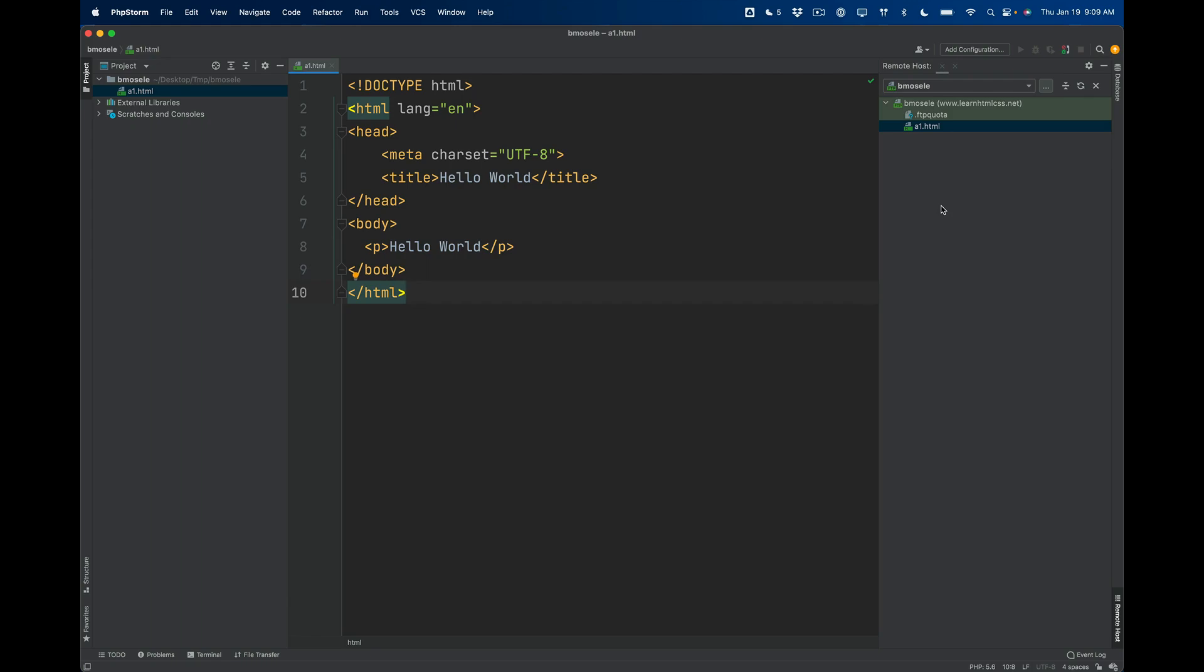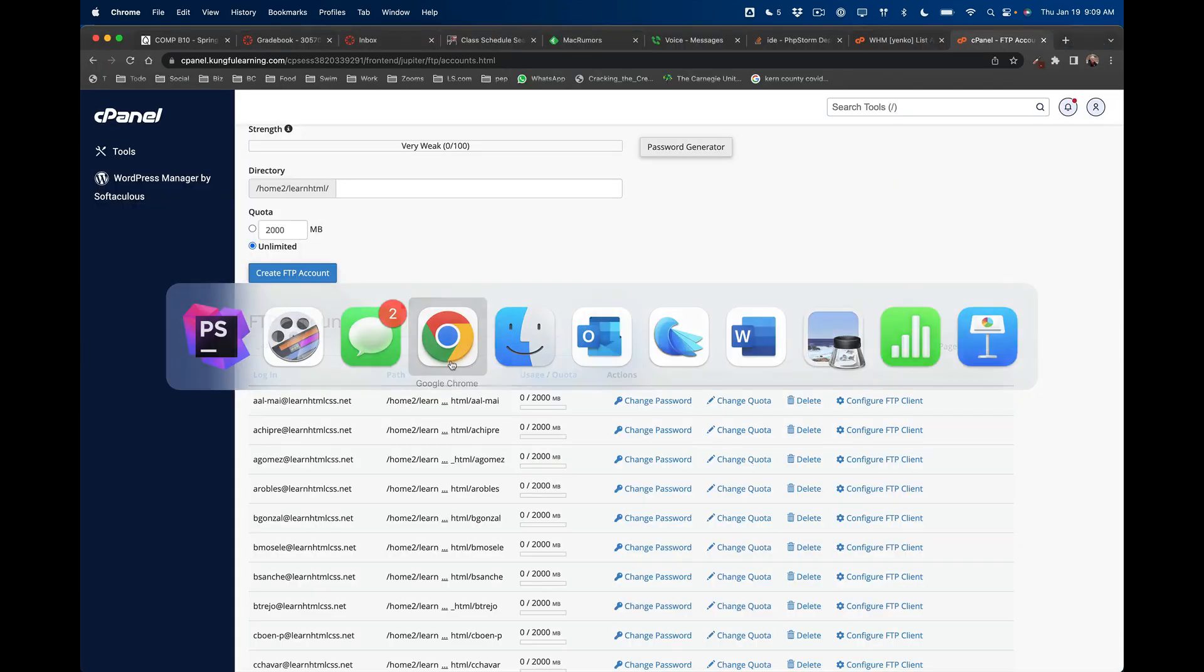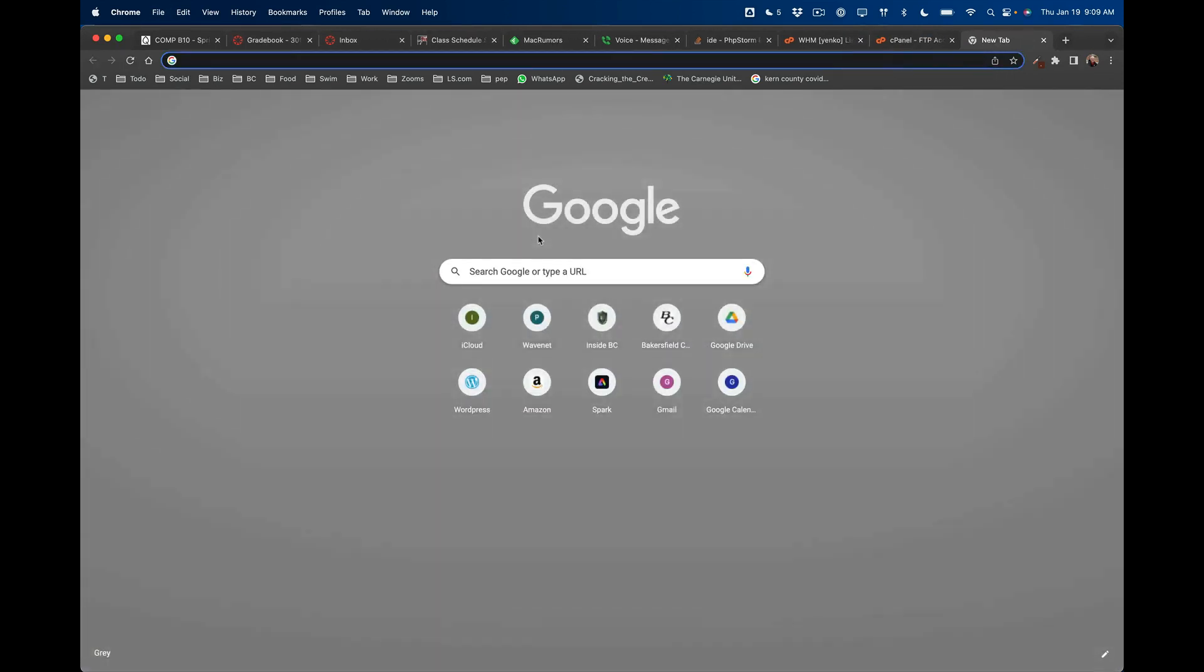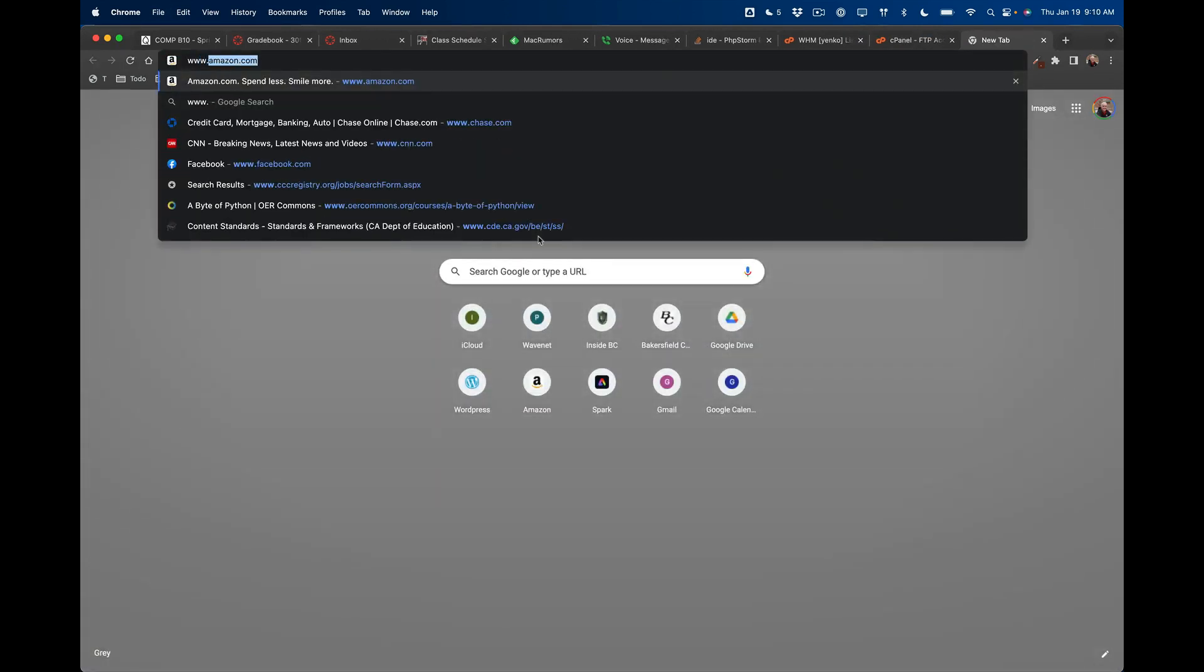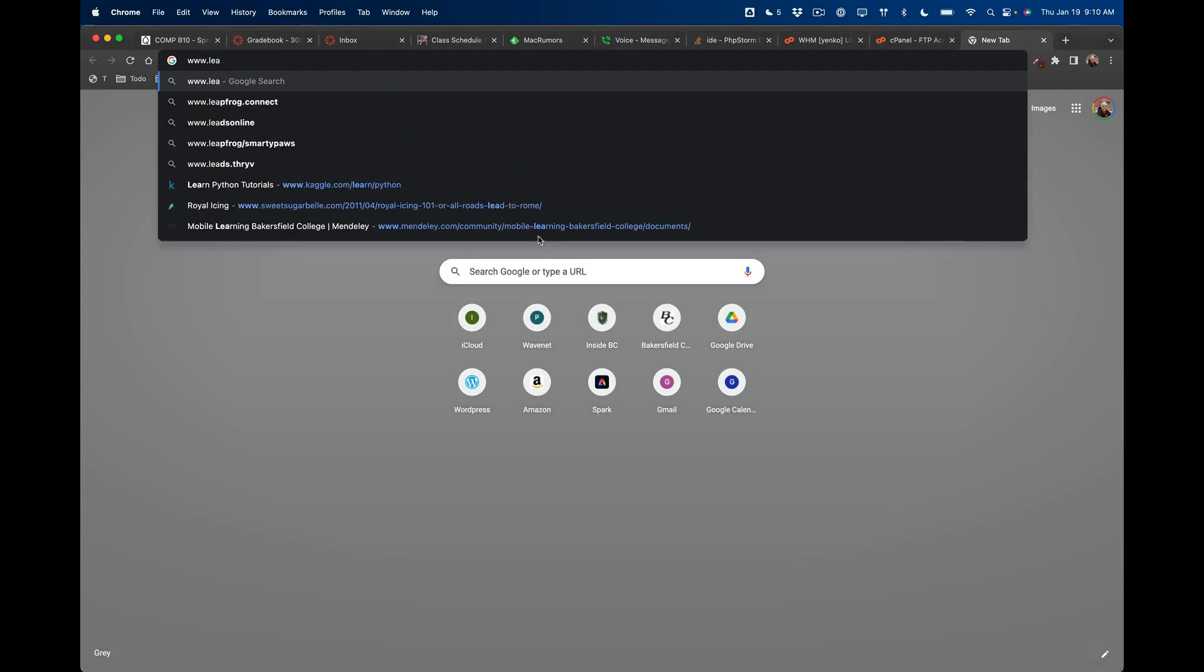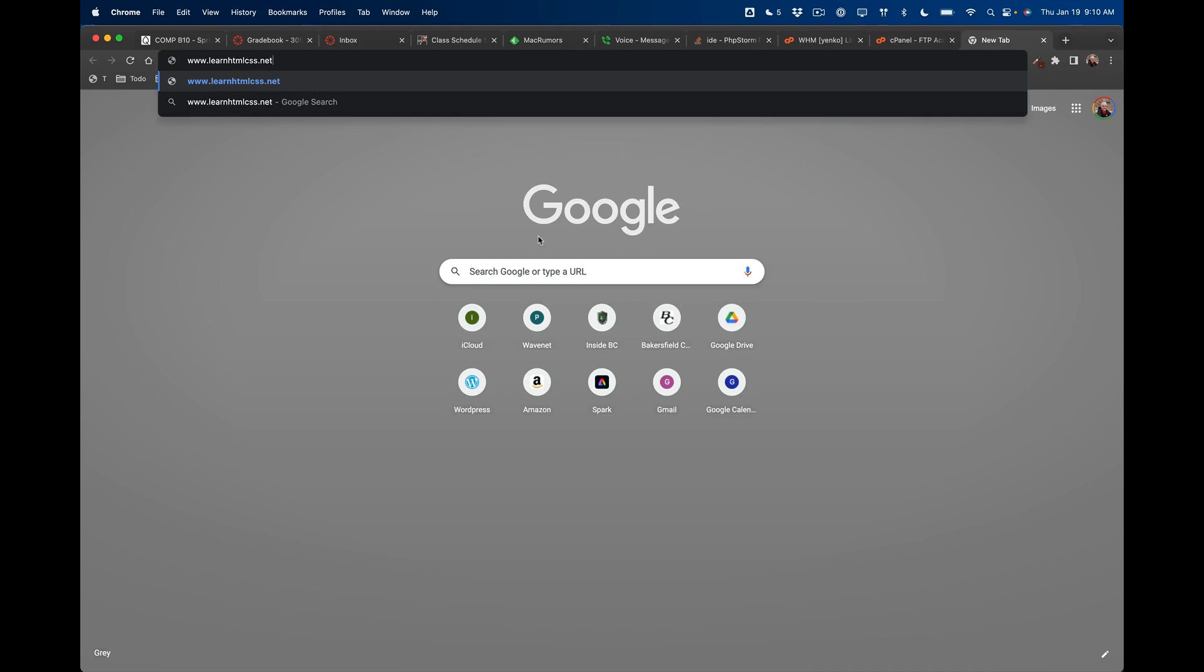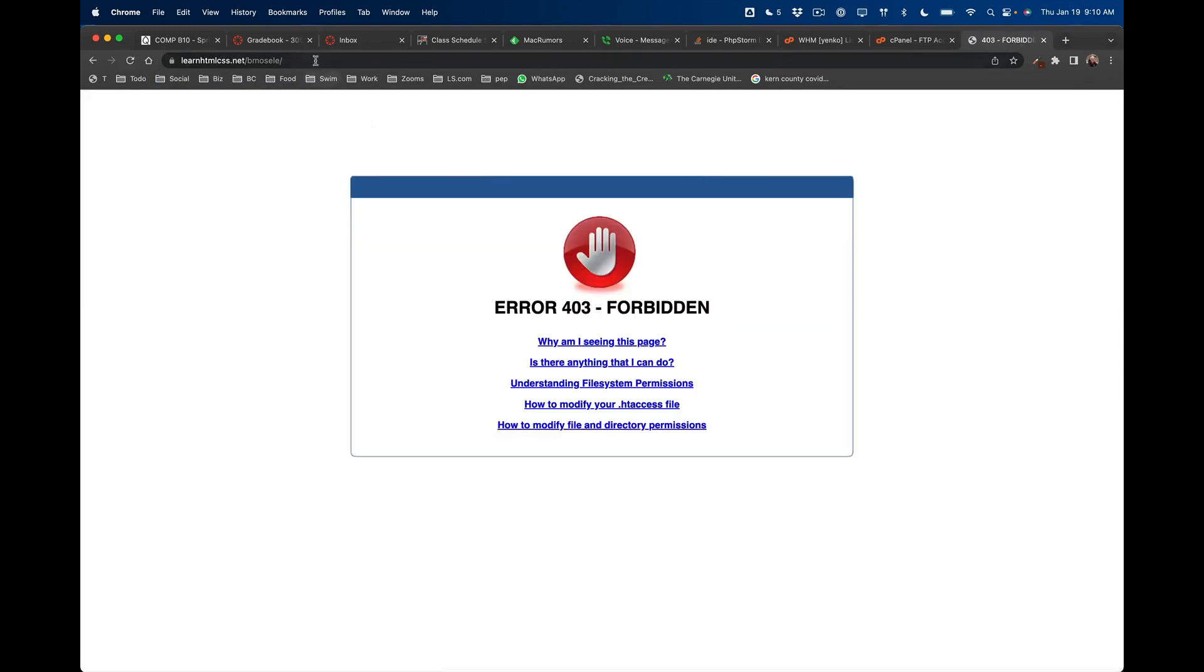And then to test to make sure that what you did worked, I'm just going to go www.learnhtmlcss.net slash bmosley. Oops, and I forgot to add the name of the file.